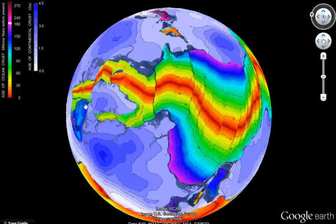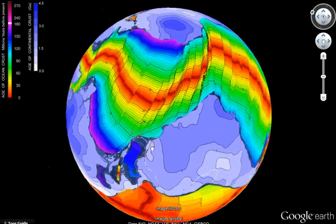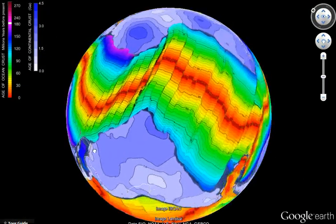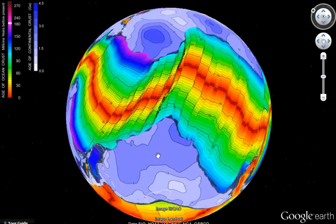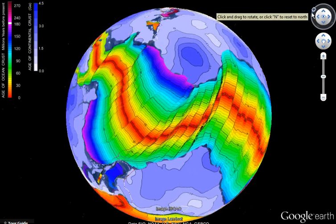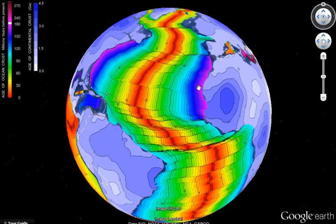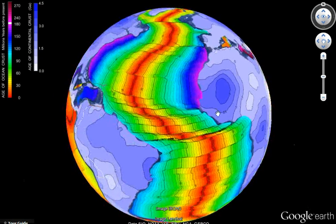As new oceanic crust forms at these red lines, it increases the surface area of the Earth and therefore increases the radius of the Earth. These red lines are an expansion joint for the Earth — like a seam running around a baseball — encircling the globe.